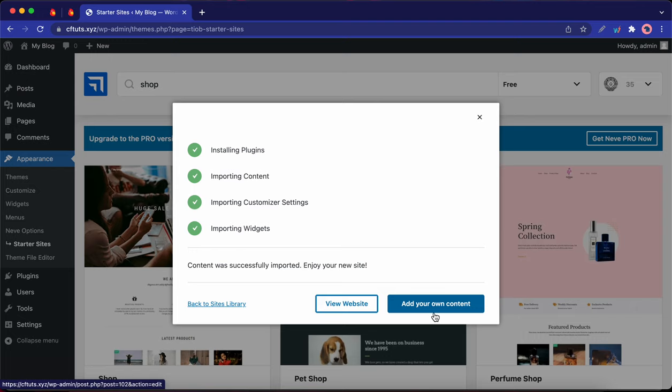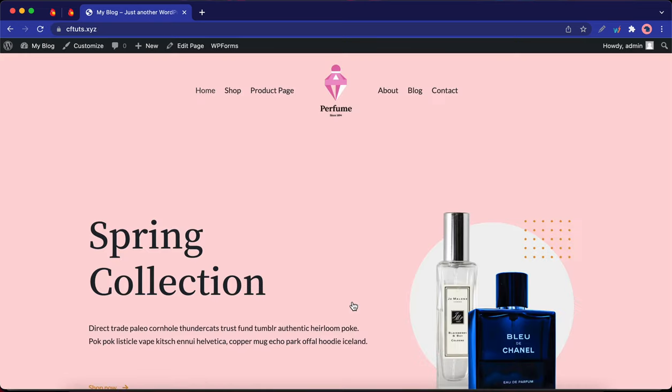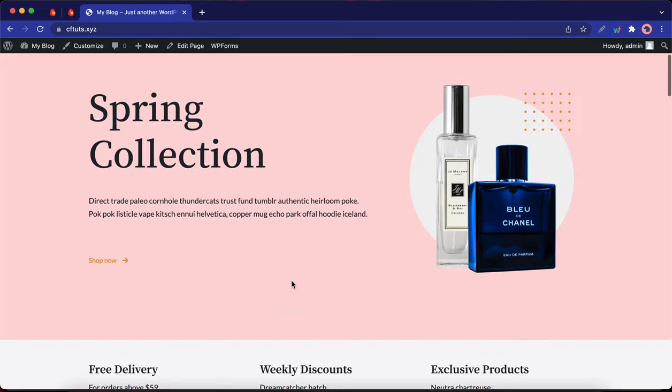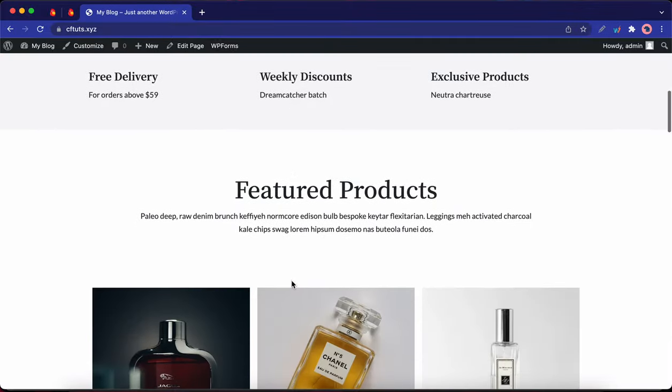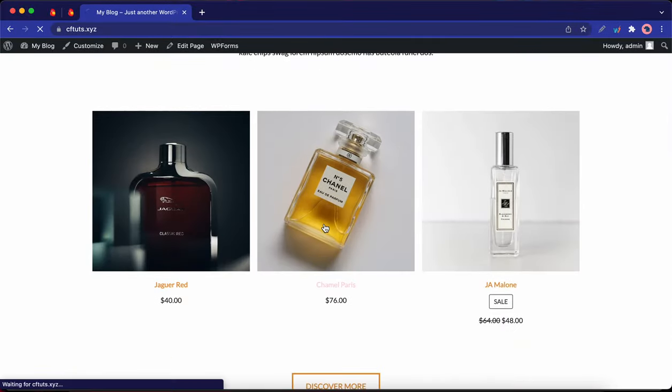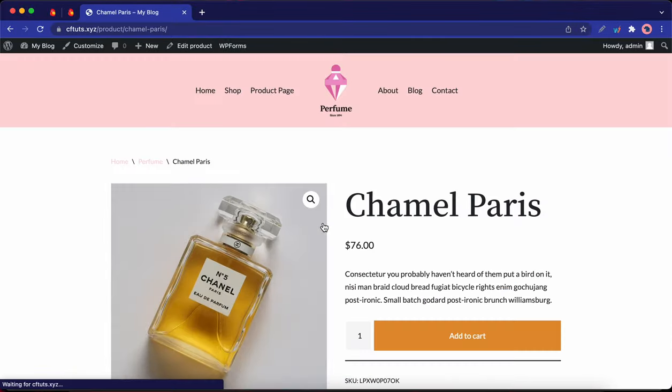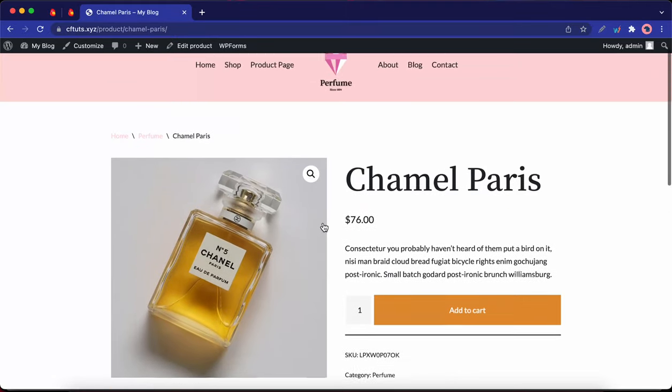Okay, so once it's done, you have the option to add your own content or View Website. Let's click on View Website. All right, so we have just imported a beautiful, fully functional website demo. Now all you need to do is edit the content on this page and customize it to your specifications.